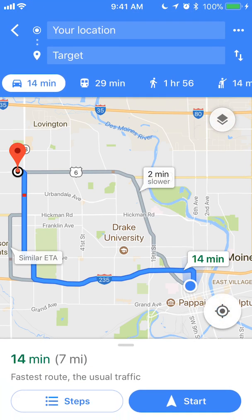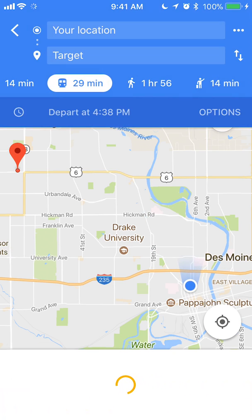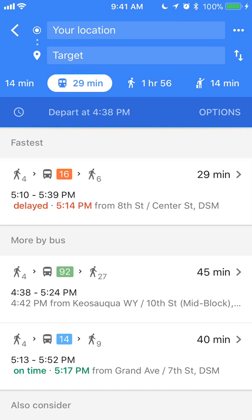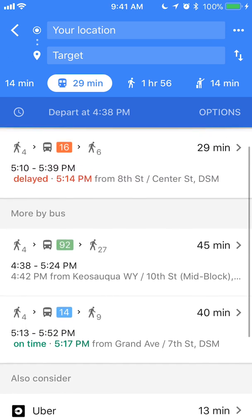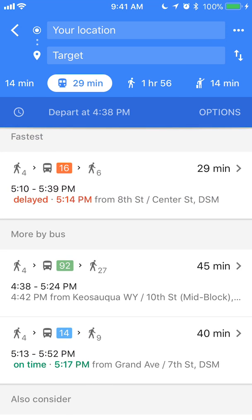Next to that there's a bus symbol. Selecting it — it highlights in white — and this shows how long it would take you to get to Target using the bus, which gives you 29 minutes. With this option it gives you different route buses. Pay attention to the color: the orange one is a type of route near me, then there's the green one and blue.